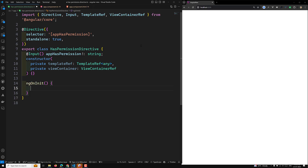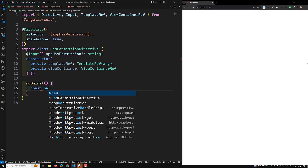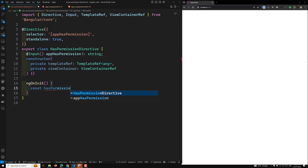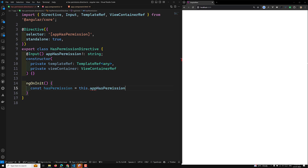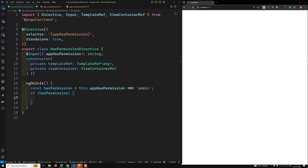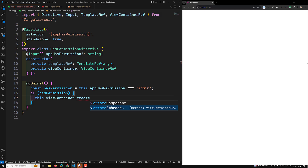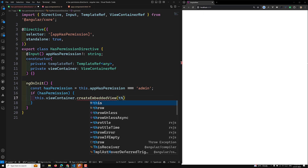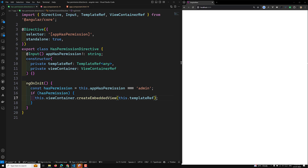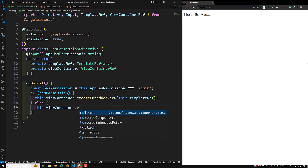In `ngOnInit`, I will check the permission: `const hasPermission = this.appHasPermission === 'admin'`. If `hasPermission` is true, then I want to show the container: `this.viewContainerRef.createEmbeddedView(this.templateRef)` — this inserts the template. If it does not have permission, then I need to clear the container: `this.viewContainerRef.clear()`.